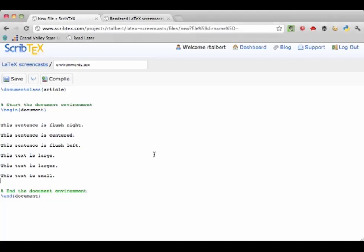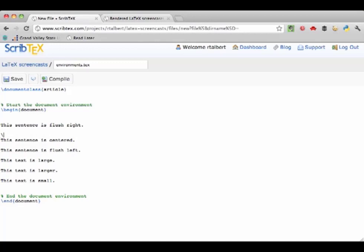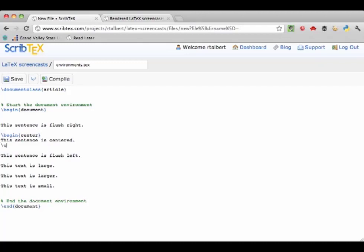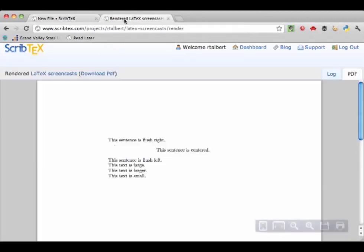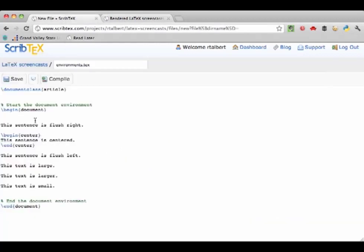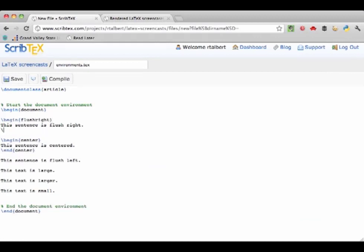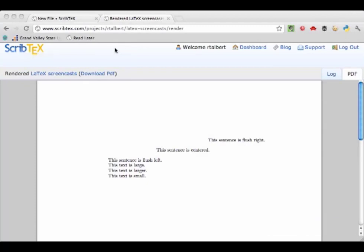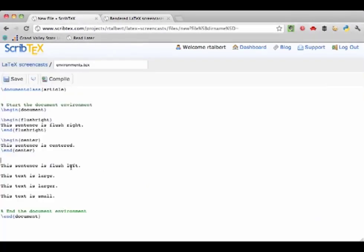The center environment places text centered on the page. For example, to center a sentence, put \begin{center} where you want centering to start and \end{center} where you want it to end. Another environment, flush right, is like center but puts text all the way over to the right side of the page.